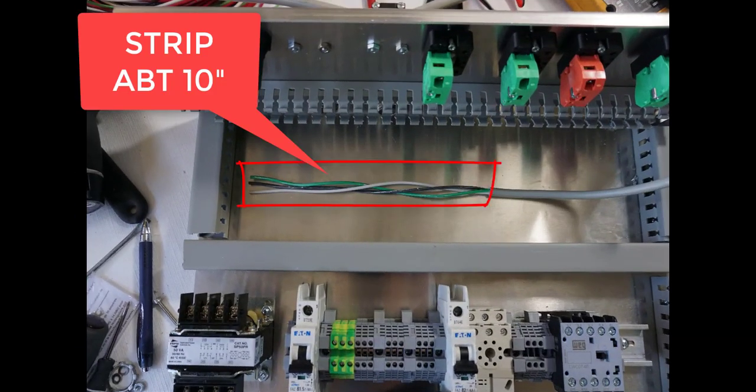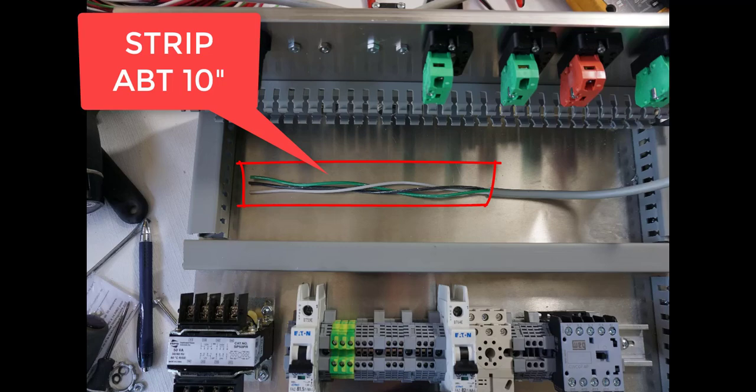On your power cord, you want to strip it back about 10 inches to give you enough wire to work with. Put the cord in and route it around inside the cable tray.